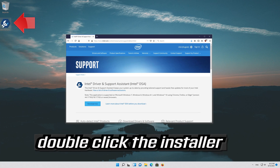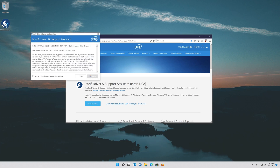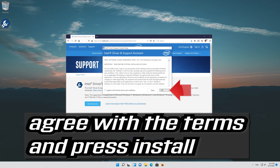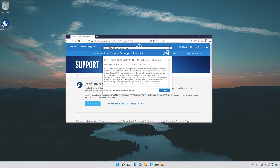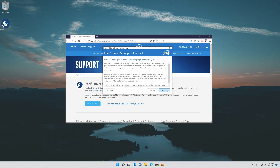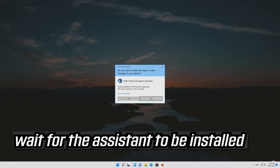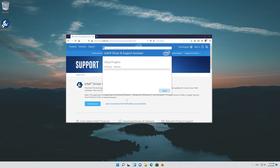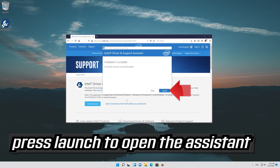Double-click the installer, agree with the terms, and press Install. Wait for the assistant to be installed, then press Launch to open the assistant.